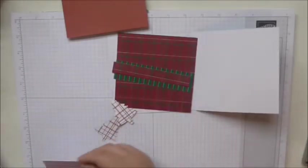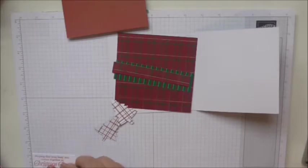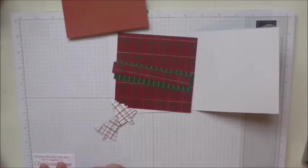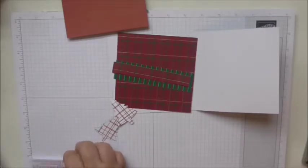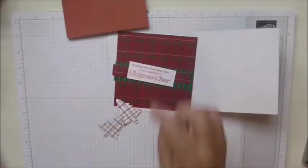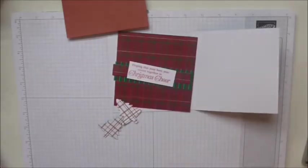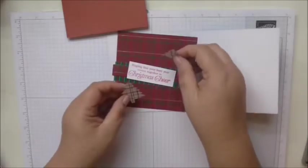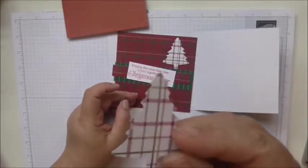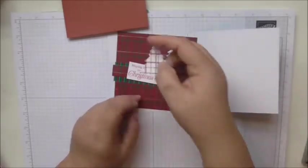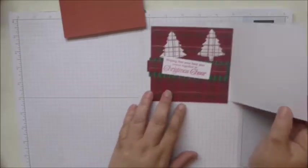Then we've got a sentiment piece here which I stamped using the perfectly plaid set which measures two and seven eighths by one and an eighth, and I've used real red to stamp that, and then two of the little Christmas trees that I've stamped again out of one of those lovely gold foiled plaids.